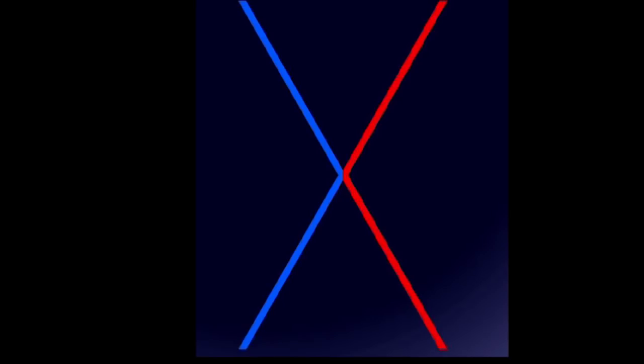These two points move along a single dimension, that being a line. They hit each other and bounce. Let's add time as a second dimension. Now, here's the same collision in spacetime.